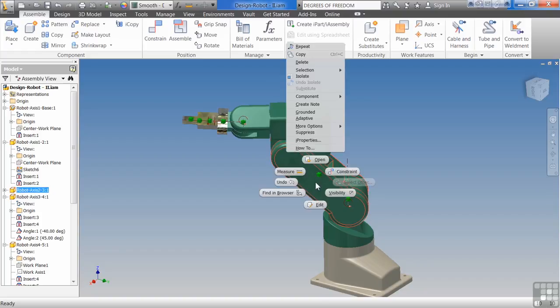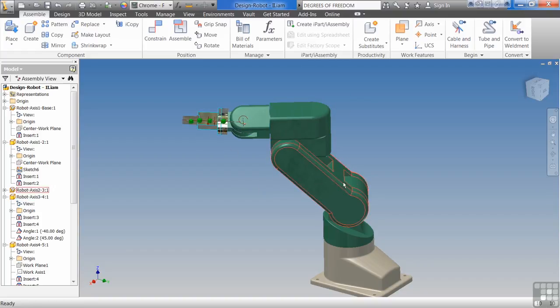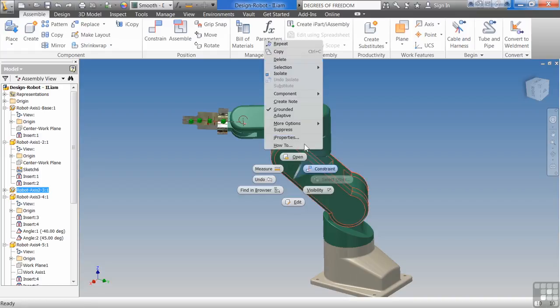I could also right-click and temporarily ground it so that it doesn't move around at all, so it doesn't go crazy on me. I could unground it.